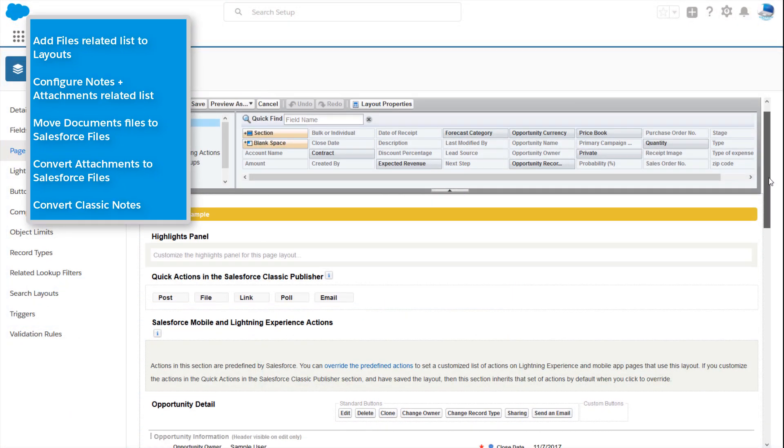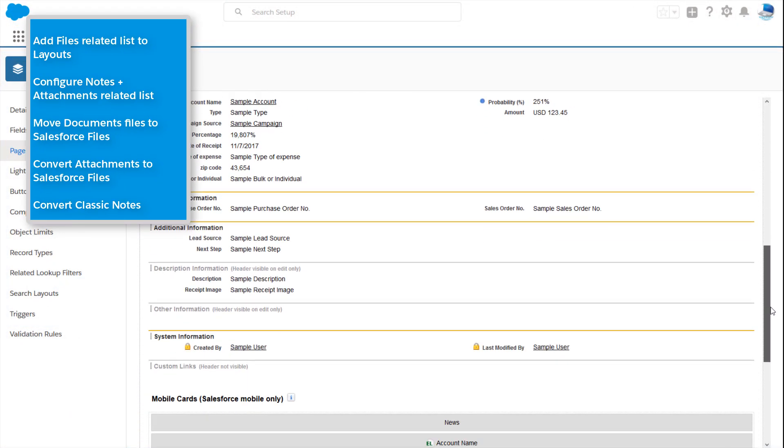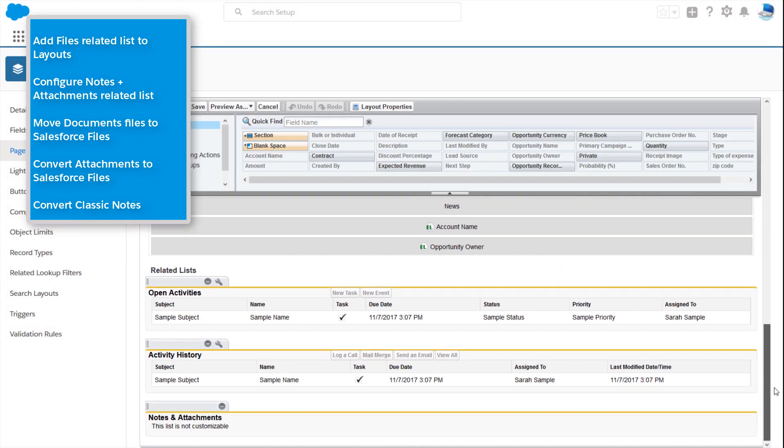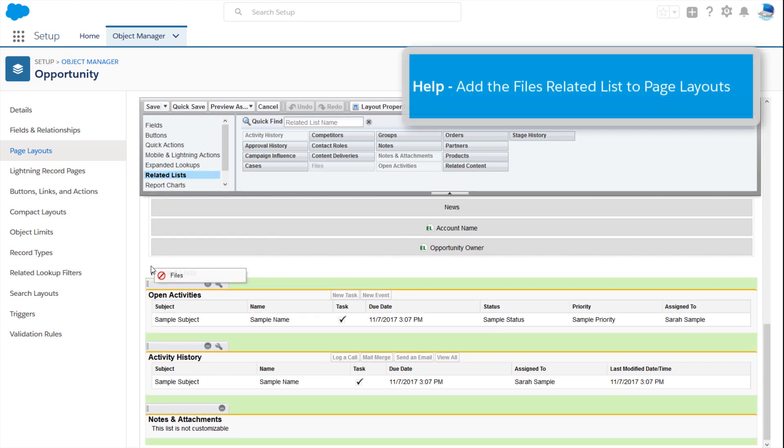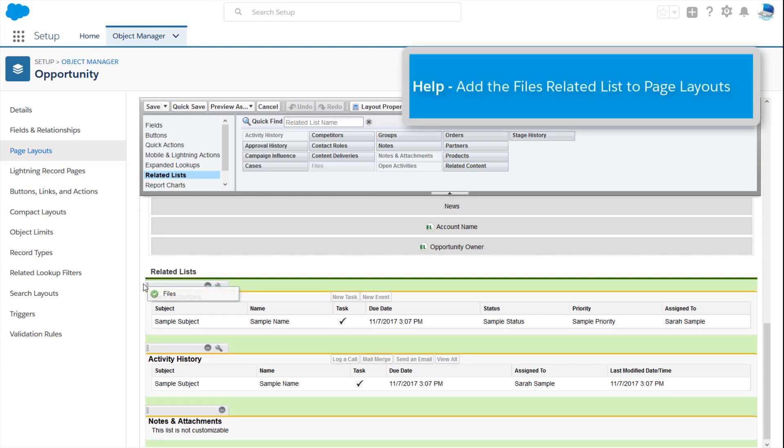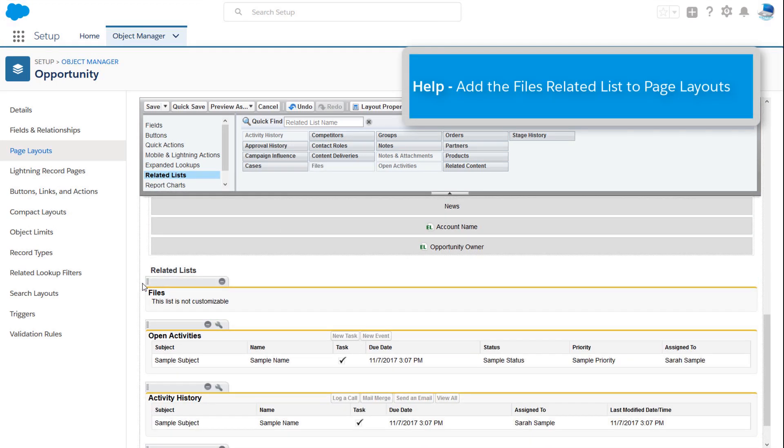First, add the files-related list to your page layouts. Need a refresher on editing page layouts? Check out Add the Files-Related List to Page Layouts in Salesforce Help.